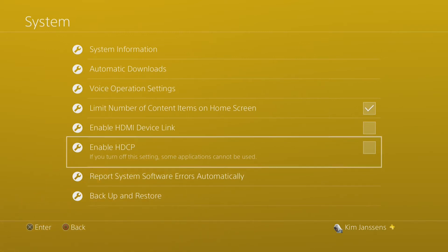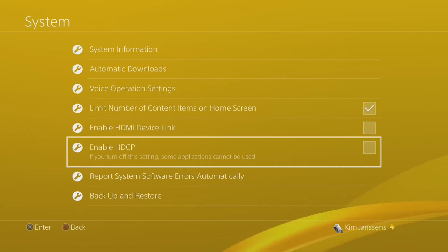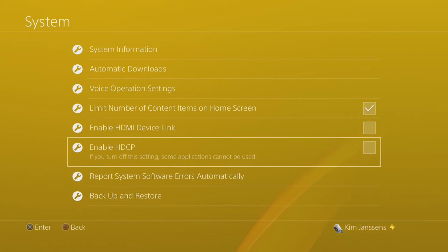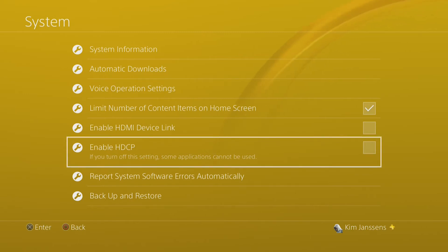What this option basically does is prevent you from streaming personal information or personal settings like messages and login credentials. For example, if you have used the PlayStation 4 share before and you've pressed your PlayStation button or you've got a pop-up, you have noticed that when this happens your content will get blocked. So the user that is viewing your stream will see nothing or just a simple animation from PlayStation.